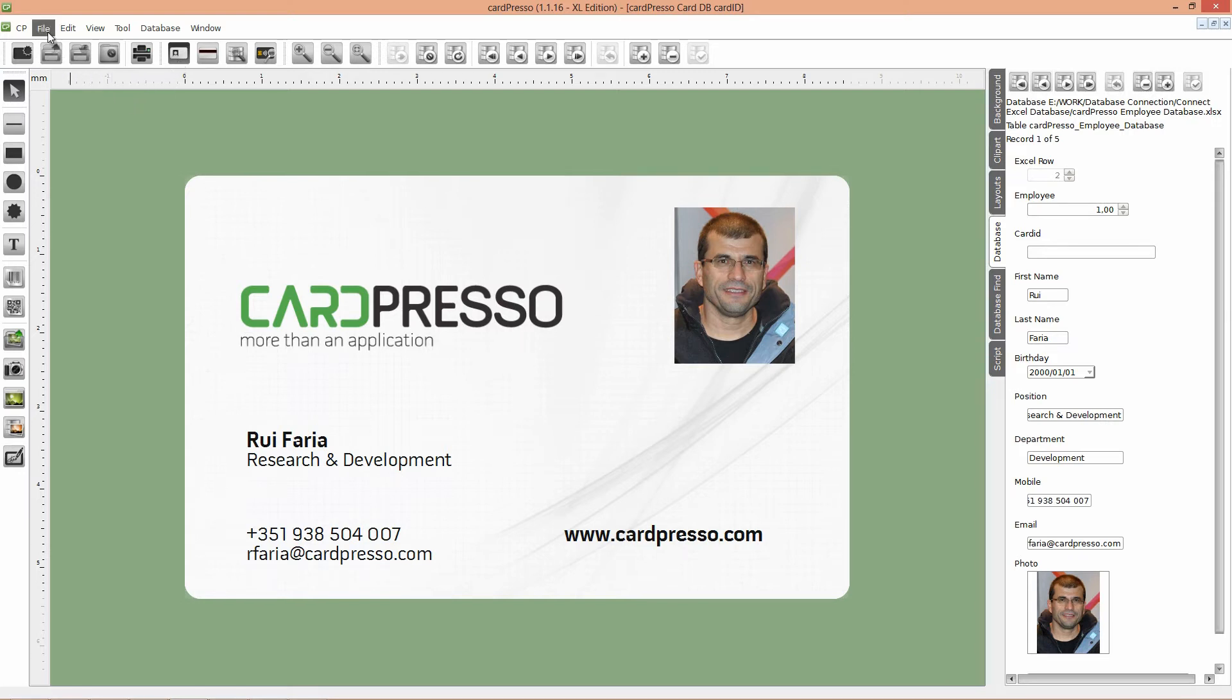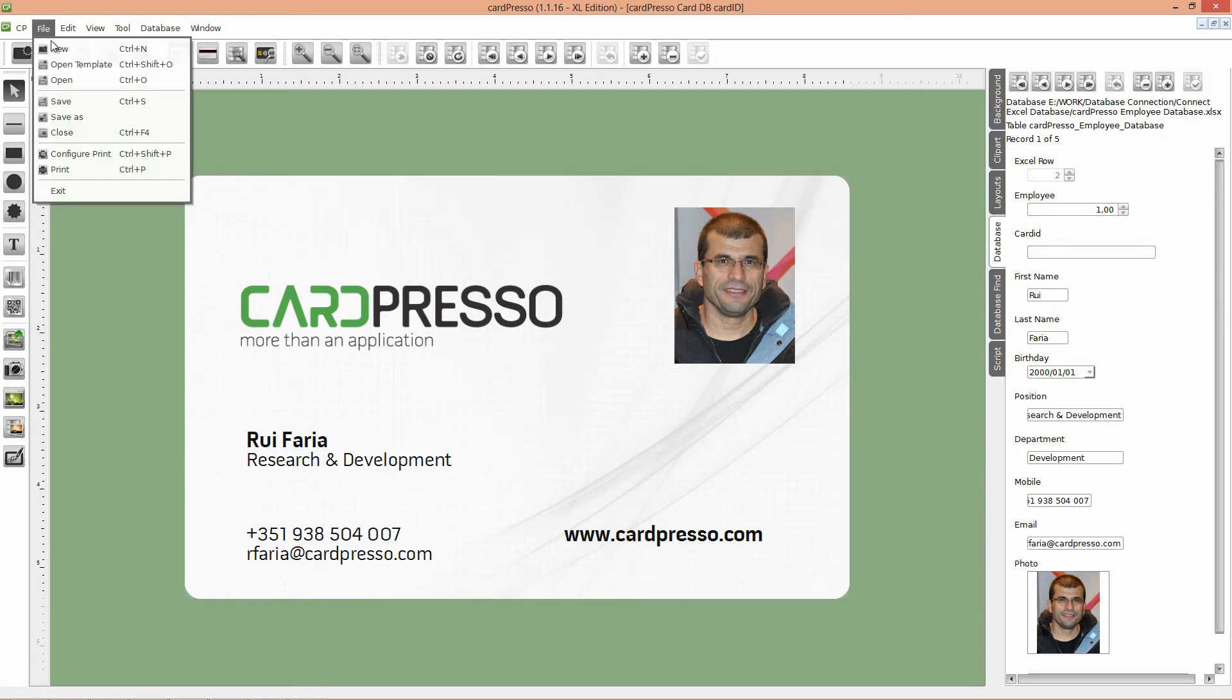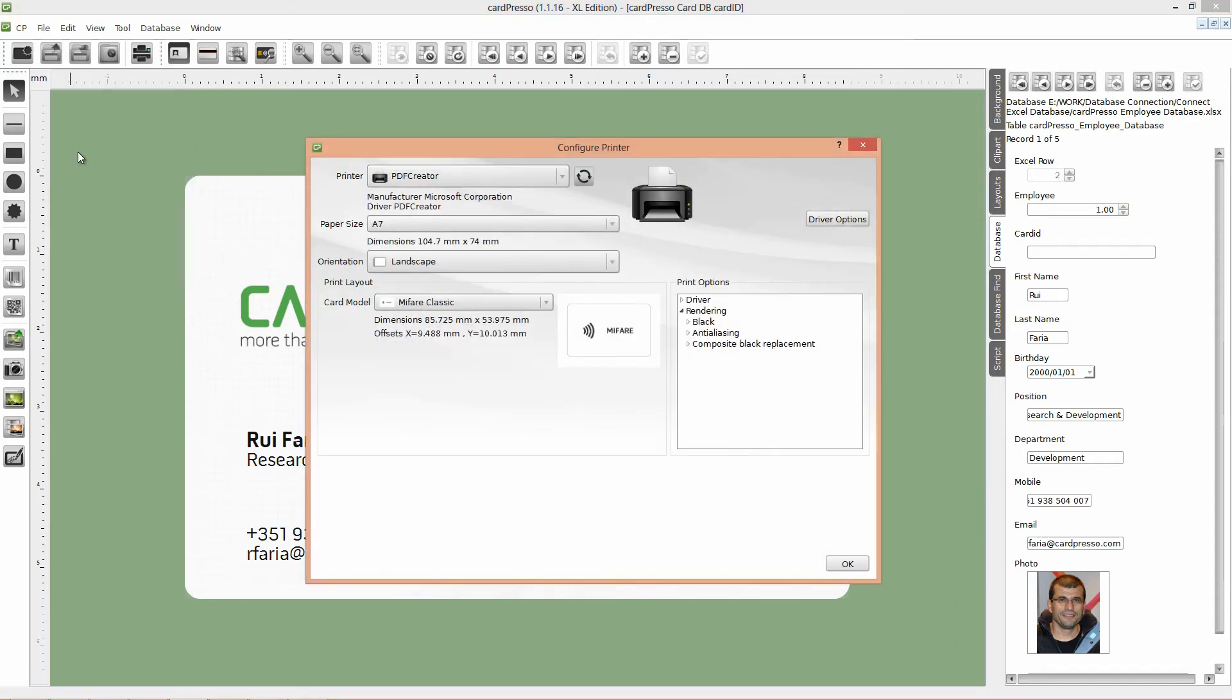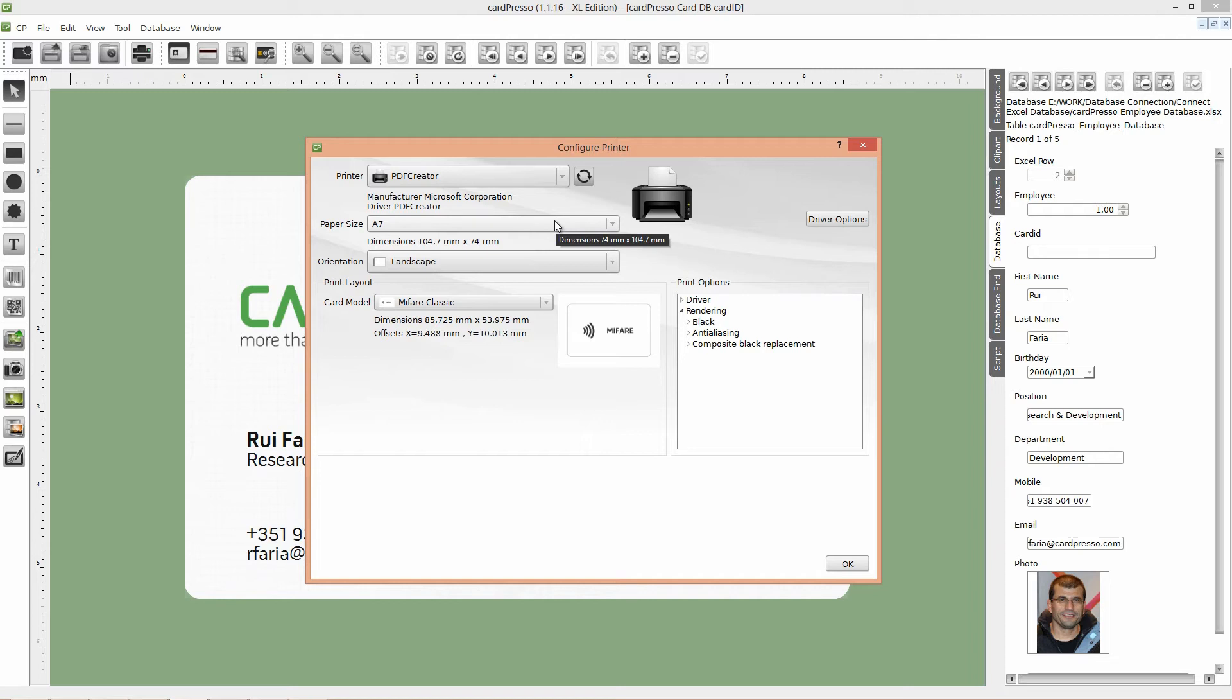To do that, click on the File menu and choose Configure Print option. Choose the PDF Creator printer to view the results without using any card. Change the paper size to A7, that is the most resembled to our card size, and select Landscape Orientation. After this, just click OK.